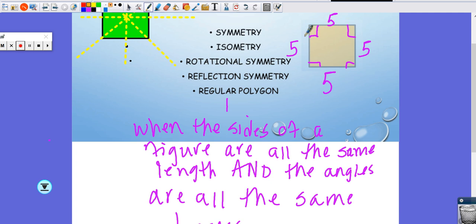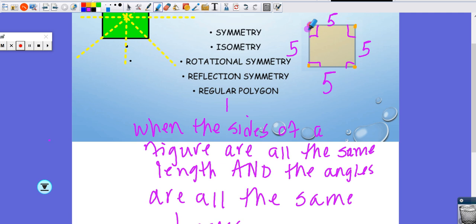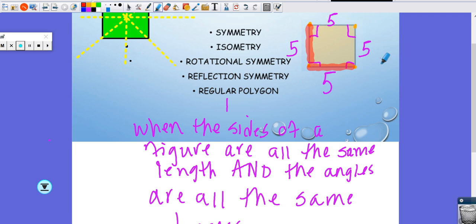An angle is the space in between two rays — two rays that meet at a vertex. So a regular polygon is when all of the angles are the same measure and all of the lengths of the sides are the same measure.